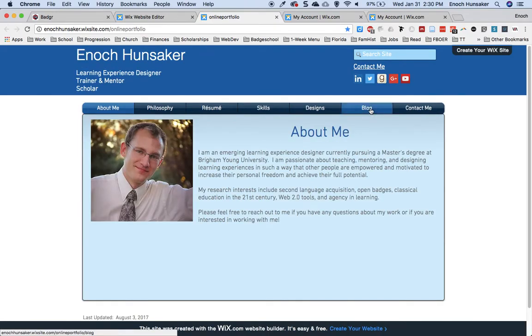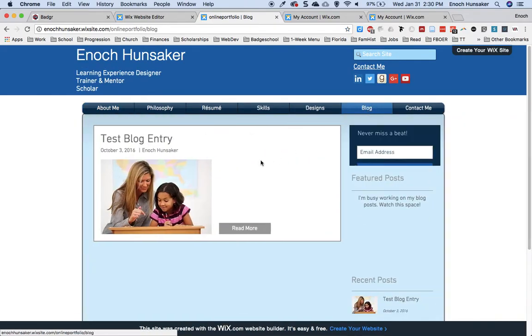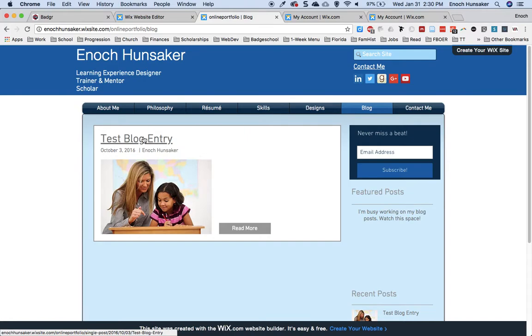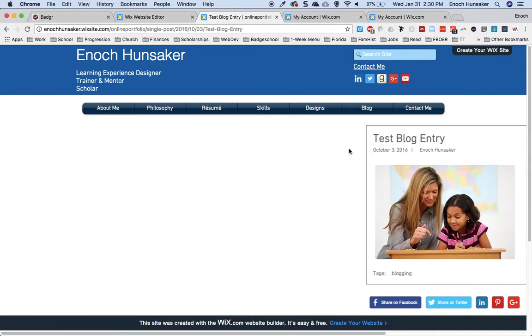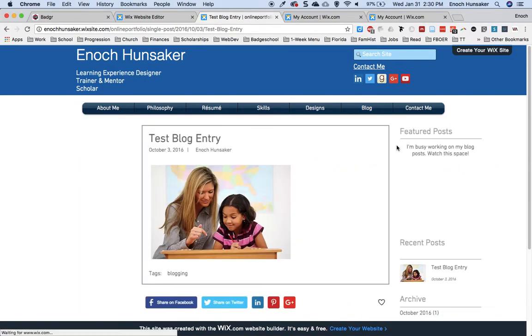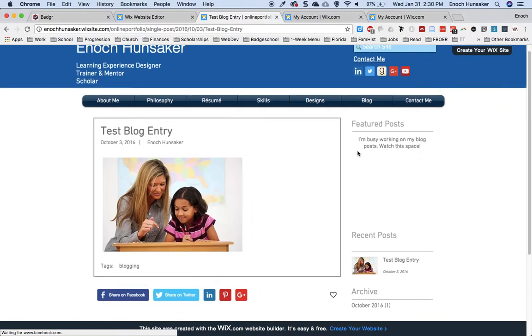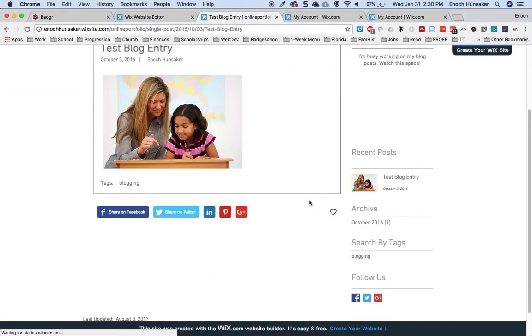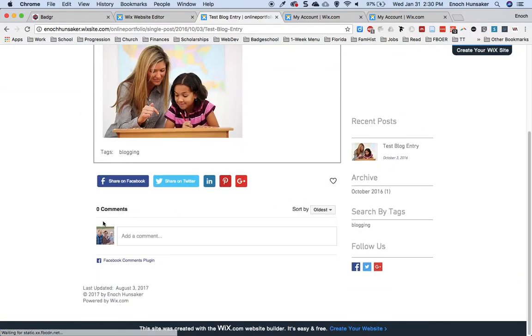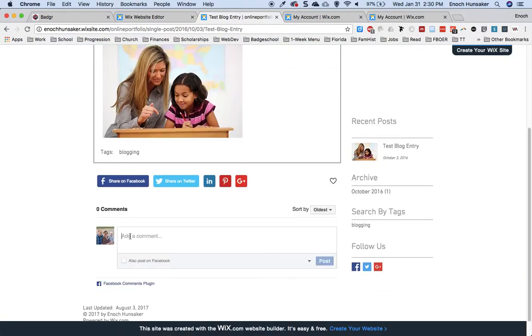Once there, you can go to your blog, select a blog post, and then there will be commenting options down here at the bottom.